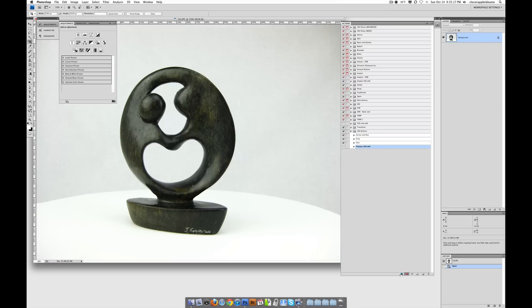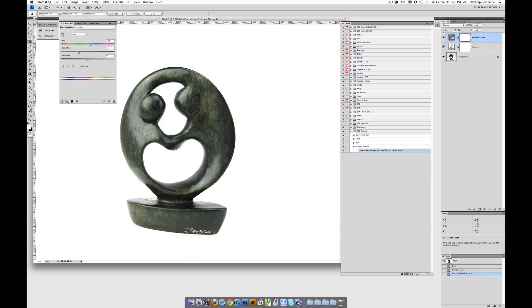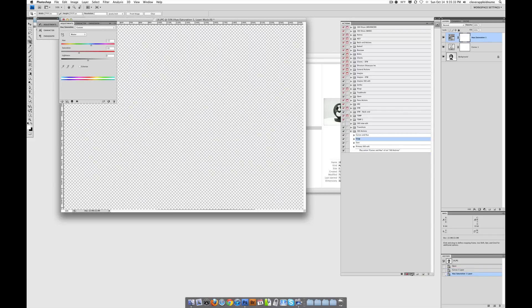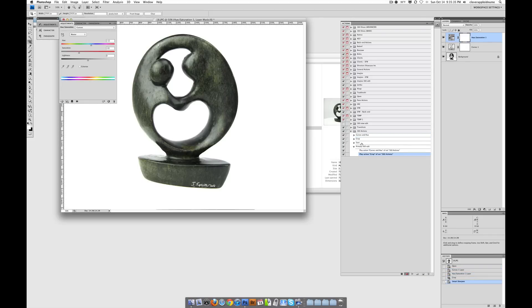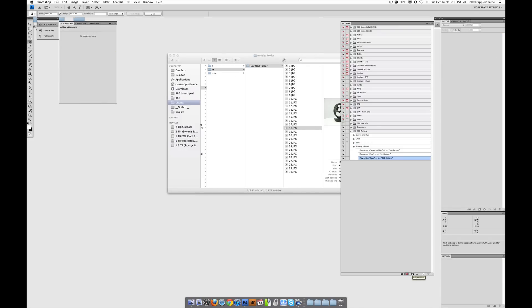Anyways, alright. So we got this opened. It hasn't recorded anything yet, fortunately. And now what we're going to do is we're going to first play the Curves Hue set. So I'm going to select it, and then I'm going to click Play. Boom. Done with that. Now I'm going to click Crop. I'm going to play that. And then finally, I'm going to click Save, and I'm going to play that. There we go.